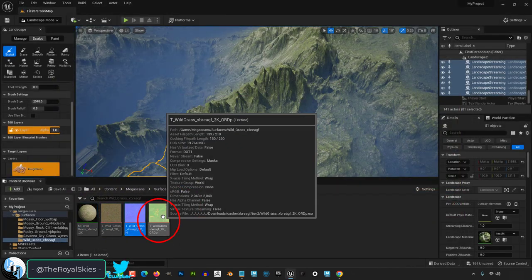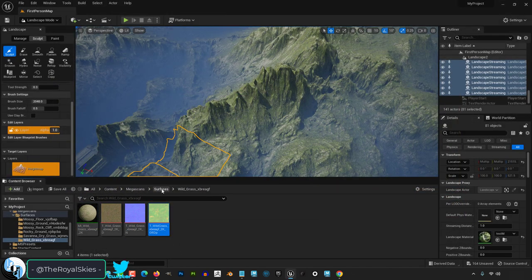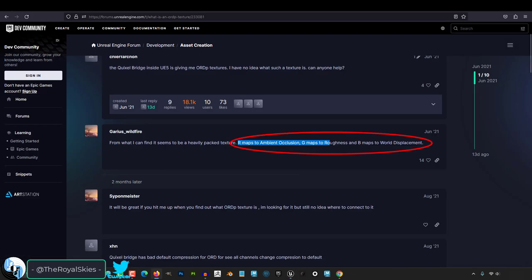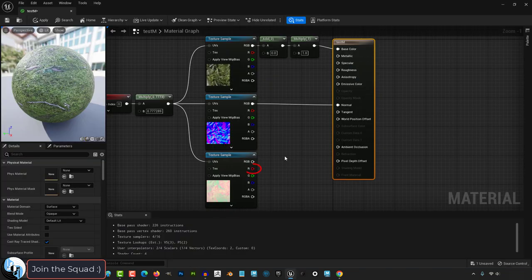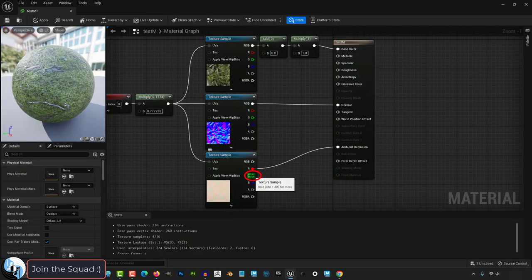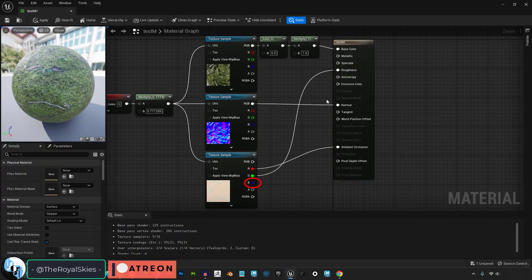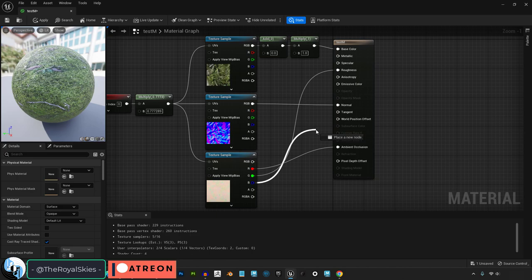So you have no idea what an ORM map is — not a problem. An ORM map is just three maps in one: R is Ambient Occlusion, G is Roughness, and B is World Displacement.